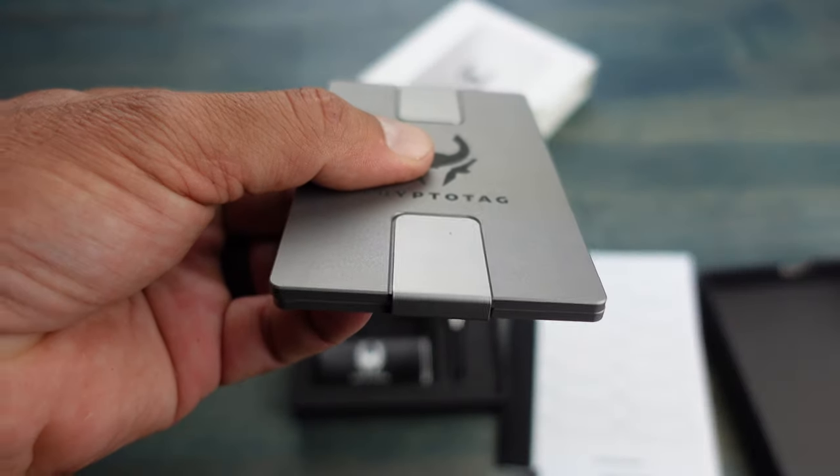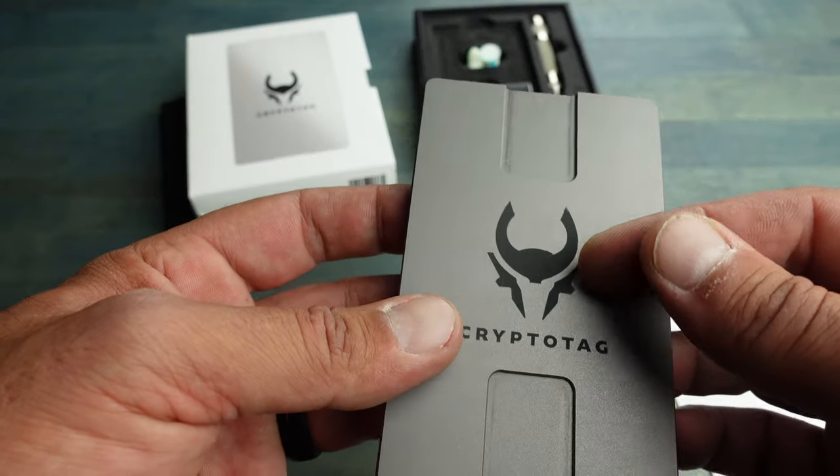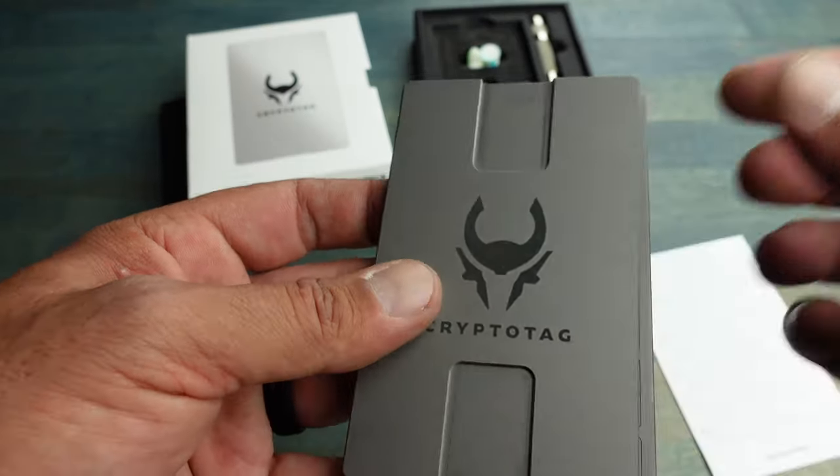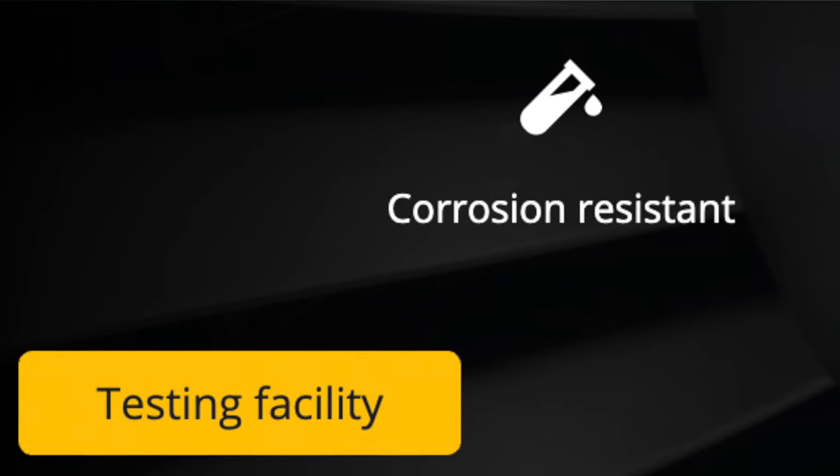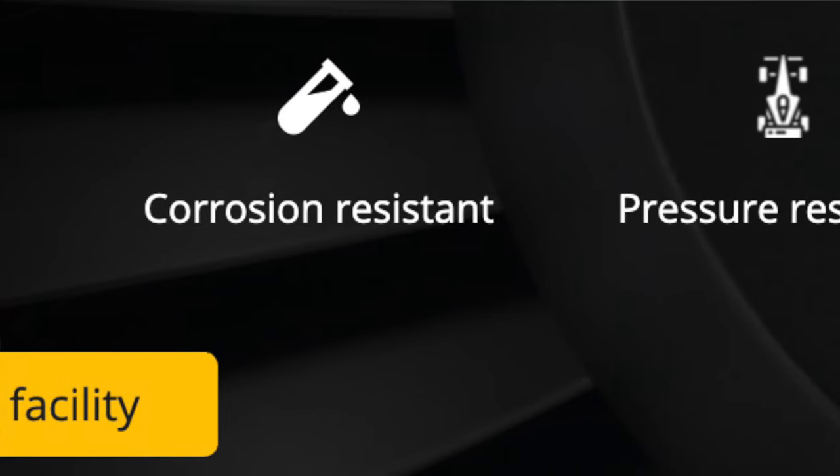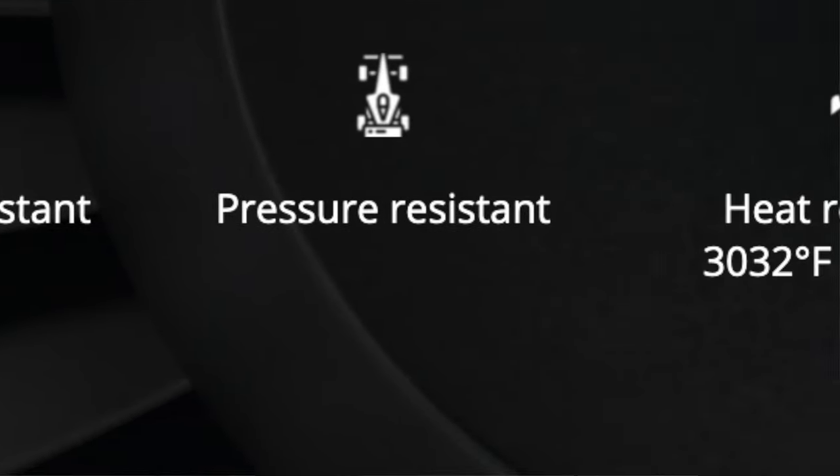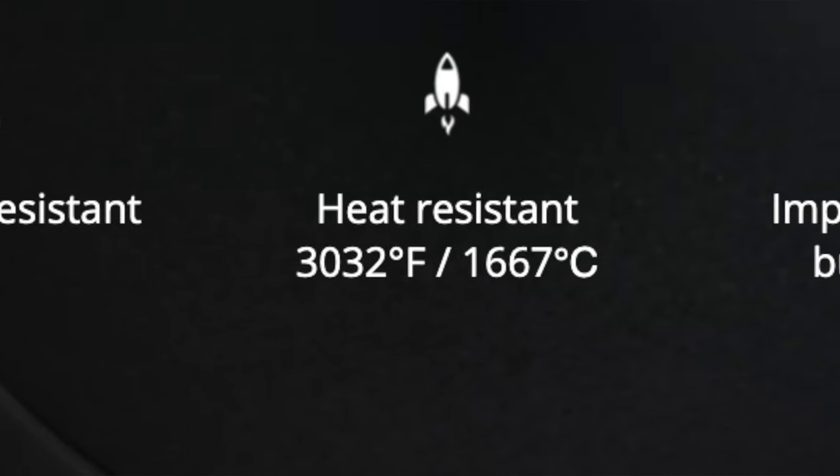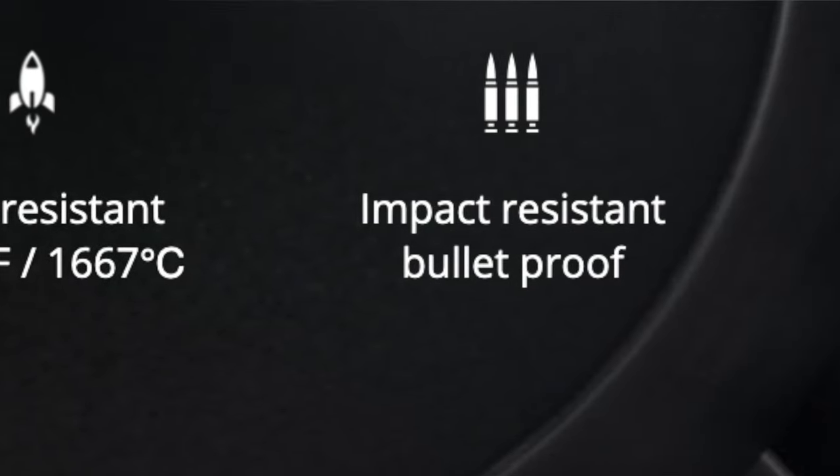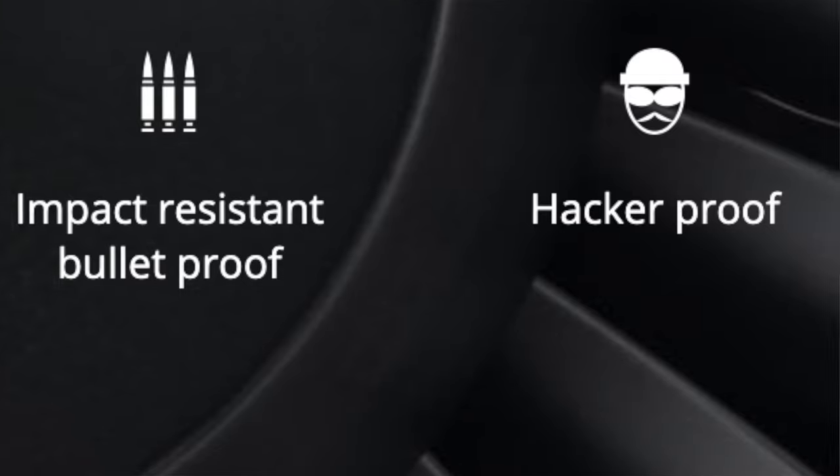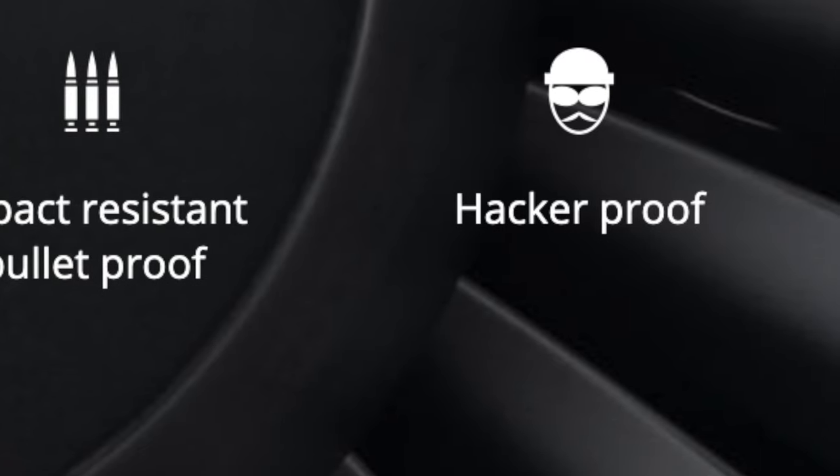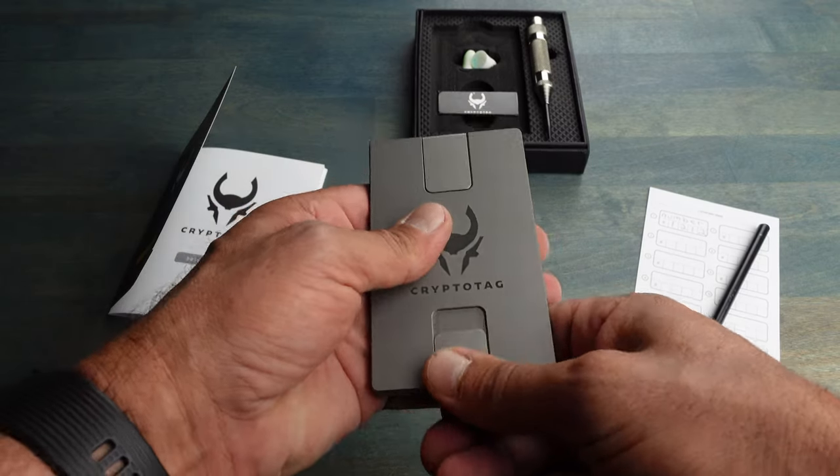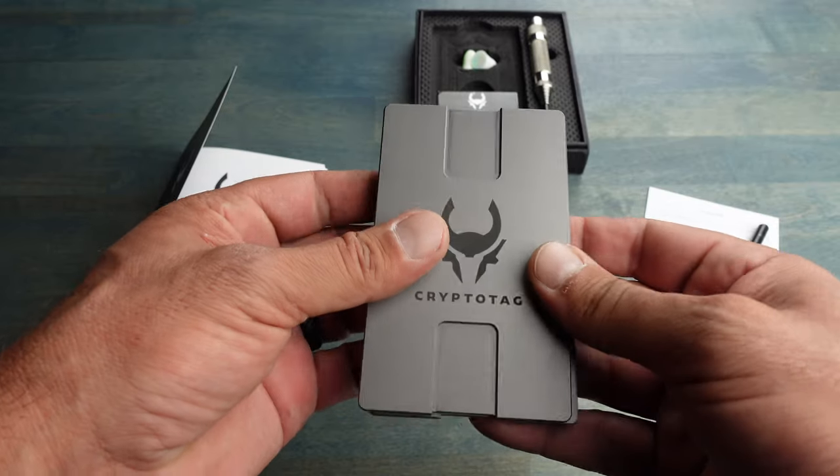And what's great about this Crypto Tag is the fact that it is corrosion resistant, pressure resistant, heat resistant up to over 3000 degrees Fahrenheit, impact resistant - so it's actually bulletproof - and of course hacker proof. Setting up your Crypto Tag is a relatively simple process.